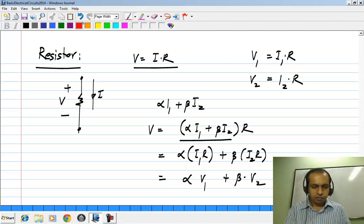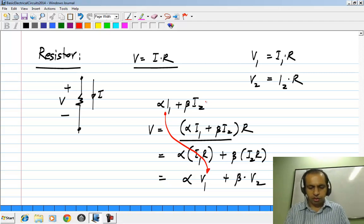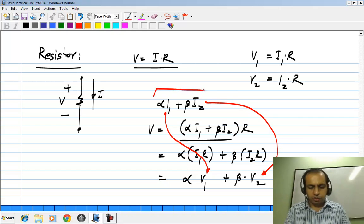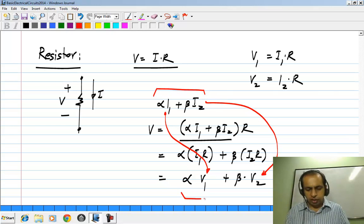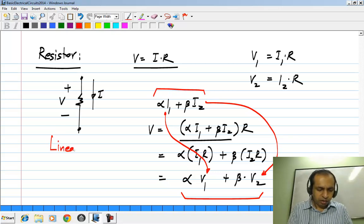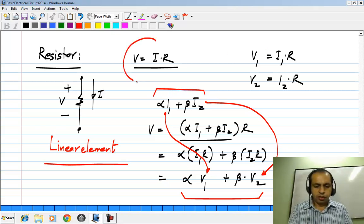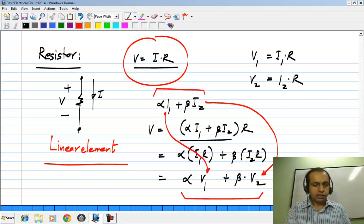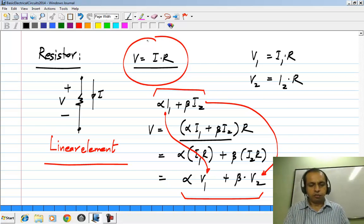So if we applied a current I1 we would have got a voltage V1, and if we applied I2 we would have got V2. If we apply a linear combination of currents alpha I1 plus beta I2, we get the same linear combination of responses alpha V1 plus beta V2. So a resistor is very much a linear element. An essential feature of this is that if I is 0, V is 0 — that is, if the excitation is 0, the response is 0.